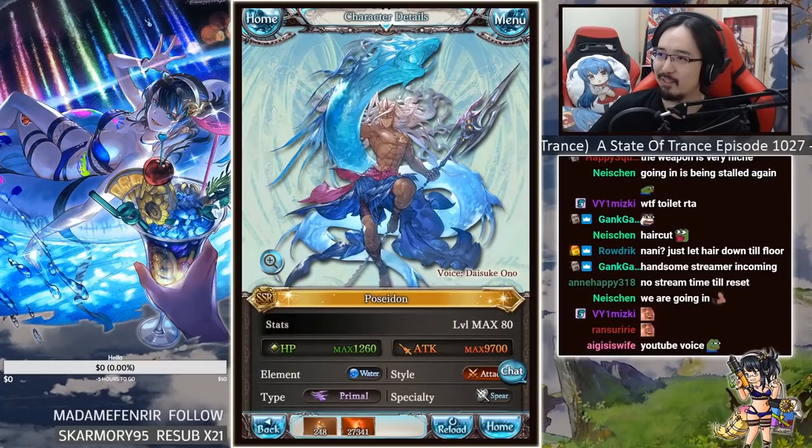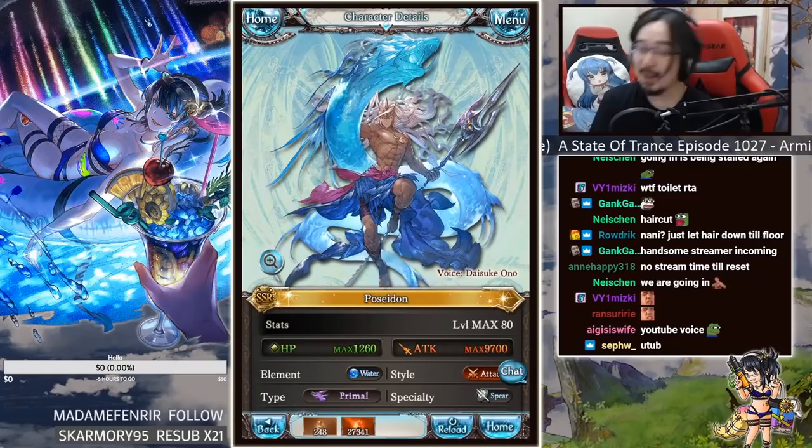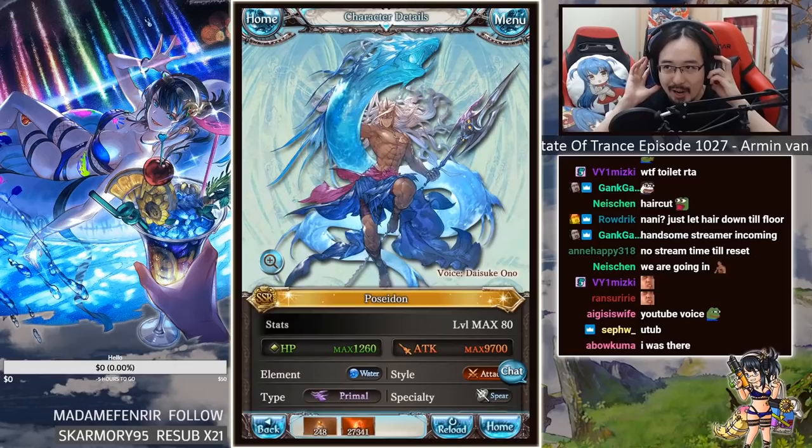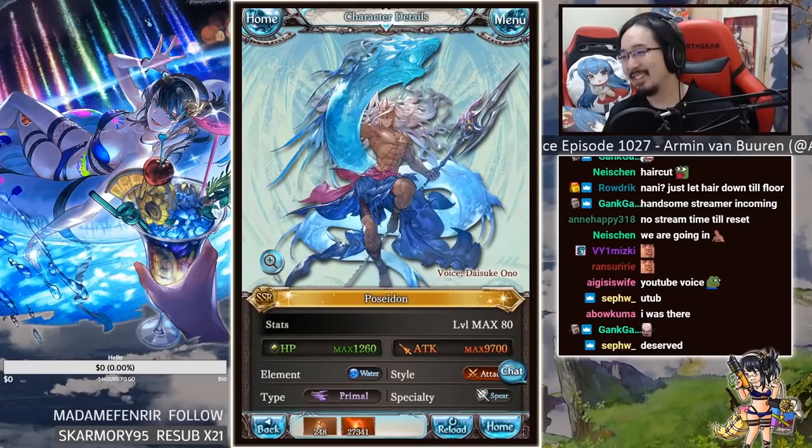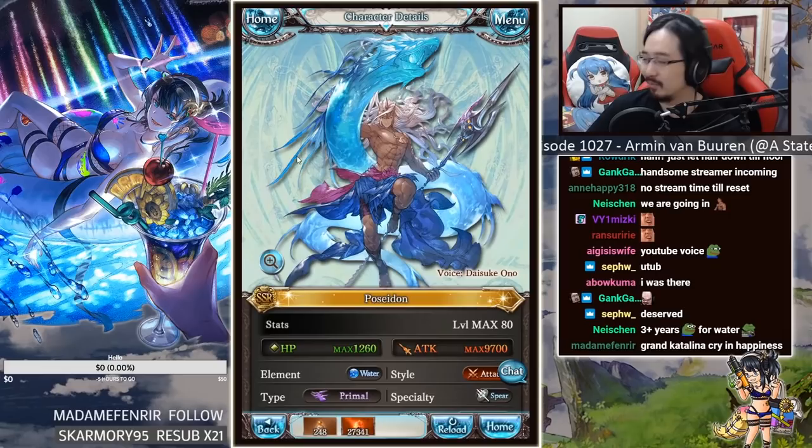So anyways, after three fucking years, wait no, more than three years, we finally got our brand new grand character for water, right? I know it's like thousand plus days or some shit, so it's like around three years. So we finally got a brand new grand character for water. And his name is Poseidon, of all characters. Here I thought it was going to be Aquaman, just kidding.